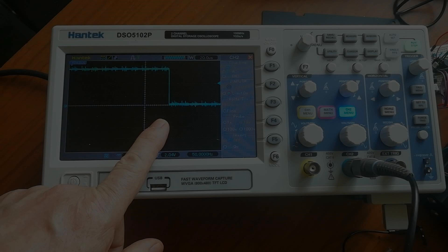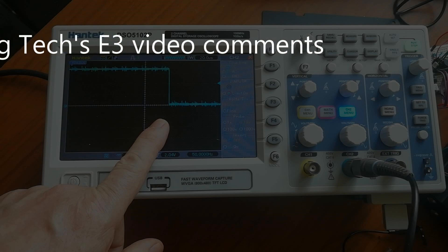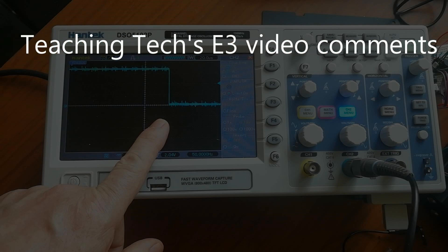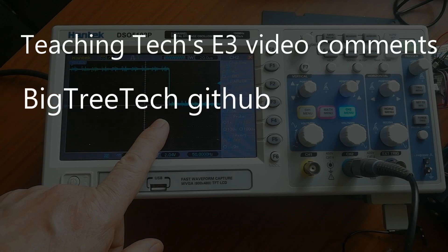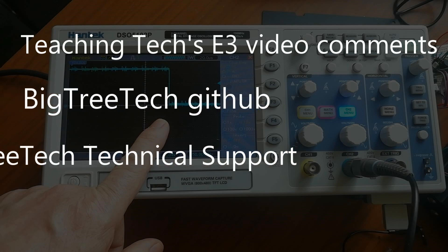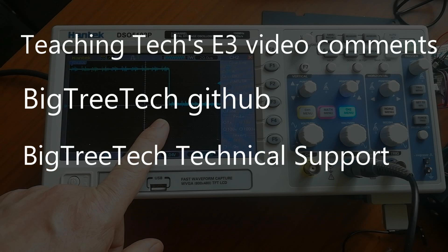So I looked for help on the Teaching Tech SKR Mini E3 video comments area, on the BigTree Tech GitHub, and by sending email to BigTree Tech. Nothing from any of them, no replies.